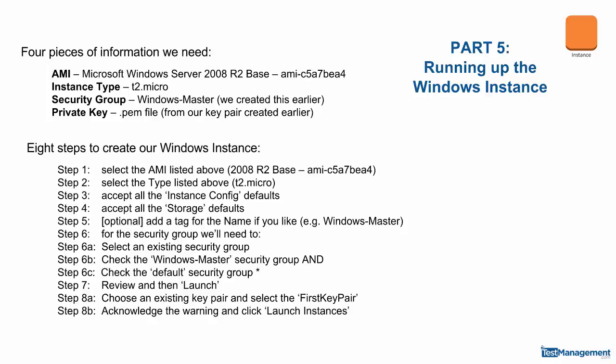Part 5, running up the Windows instance. We need four pieces of information to set up our Windows instance.